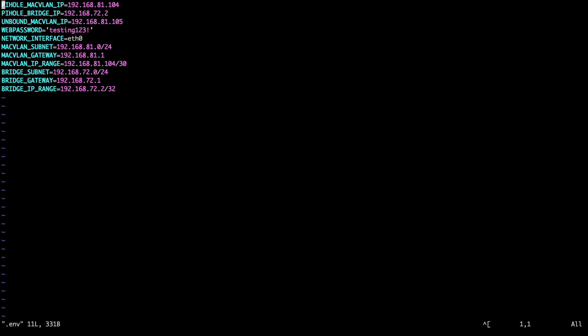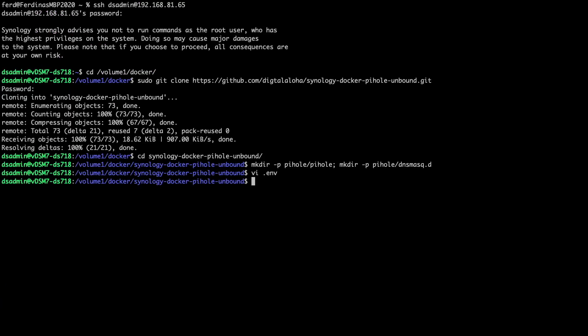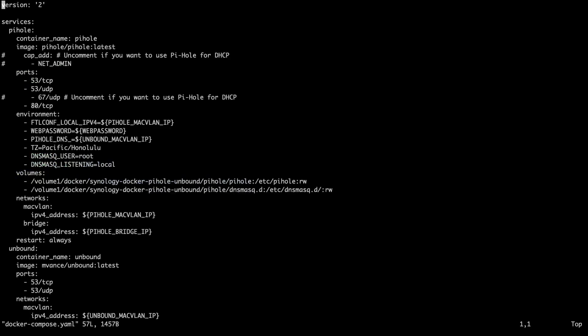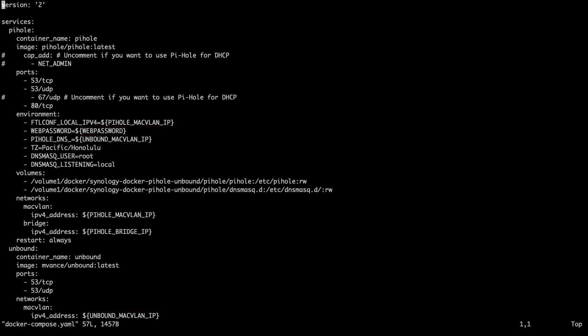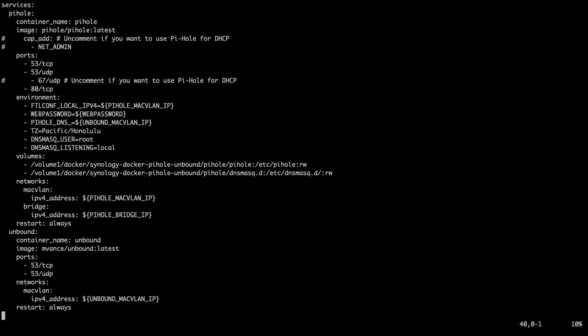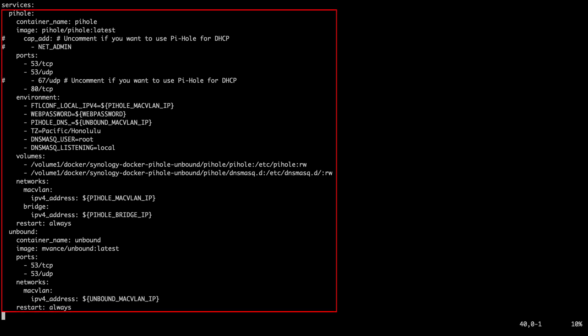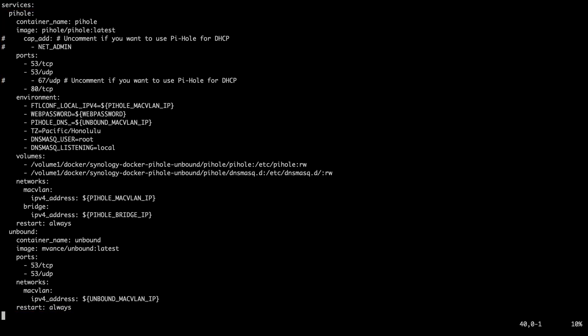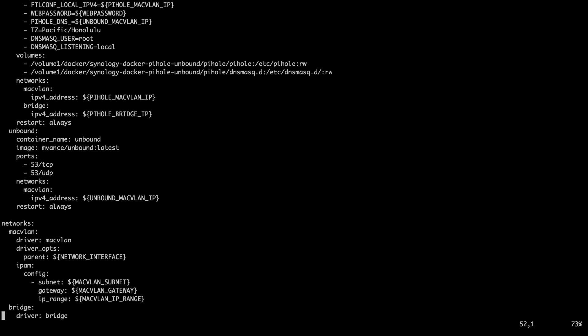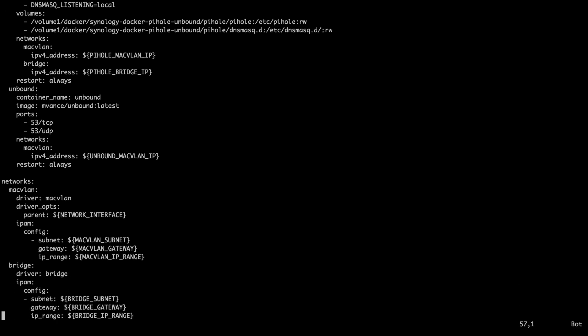Once you are done editing the file, save the changes. If we look at the Docker Compose YAML file, we can see how the entries in the .env file are used. Basically, the entries are substituted in as environmental variables that are passed into the Docker Compose YAML file in the appropriate locations. We can also see how the Pi-hole and Unbound containers are configured along with the setup for the macvlan and custom bridge networks.